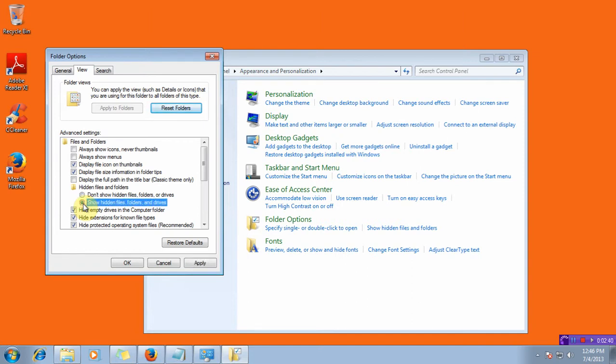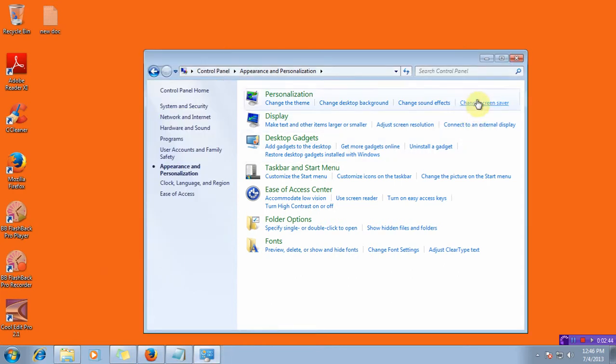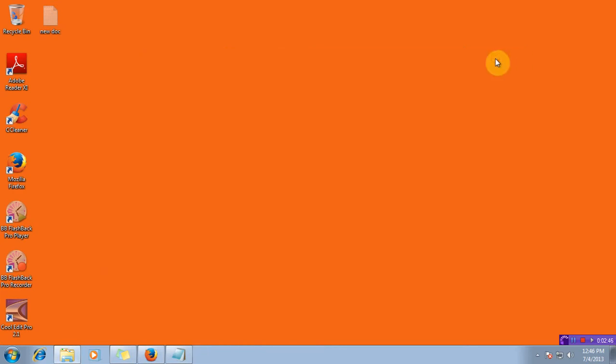Click on show hidden files, apply the setting, click OK, close the window and you can see the new doc has reappeared.